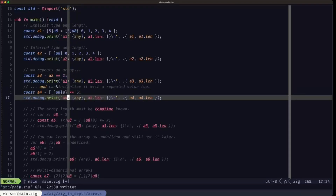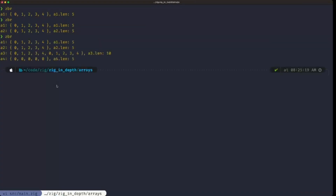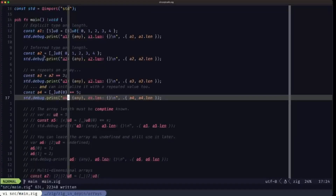We print that out. There we go — we have an array of five zeros with the length of five. Up here we have the result of multiplying the original array by two, arriving at length ten. Those operations can come in quite handy.